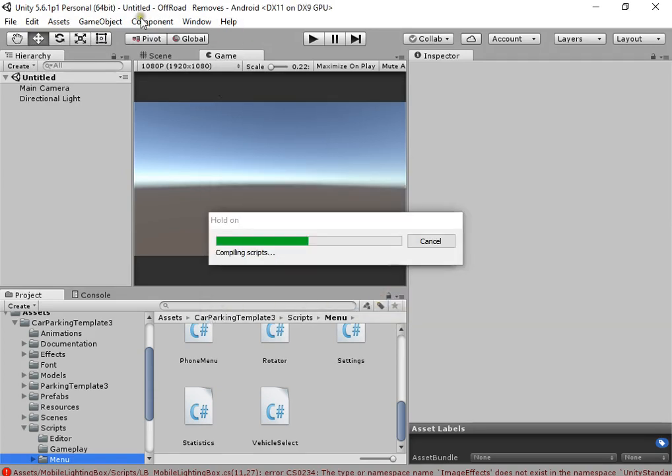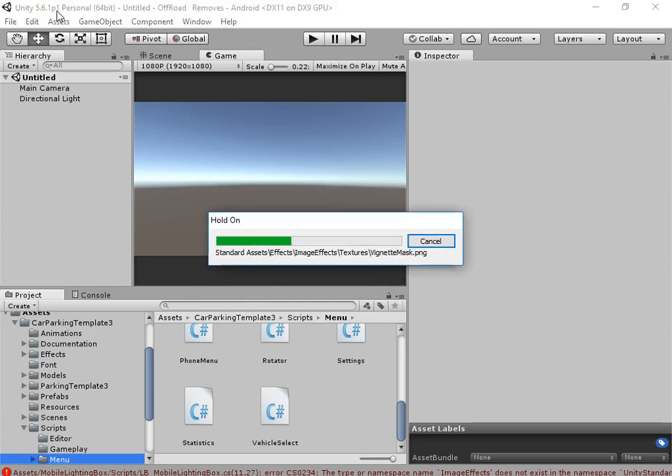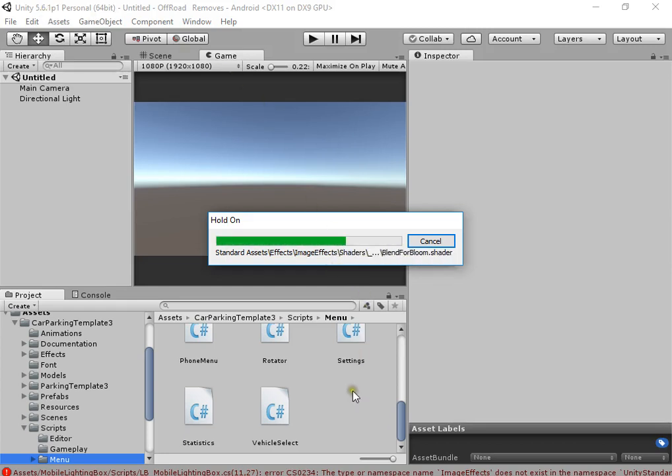I'm currently using version 5.6 of Unity.